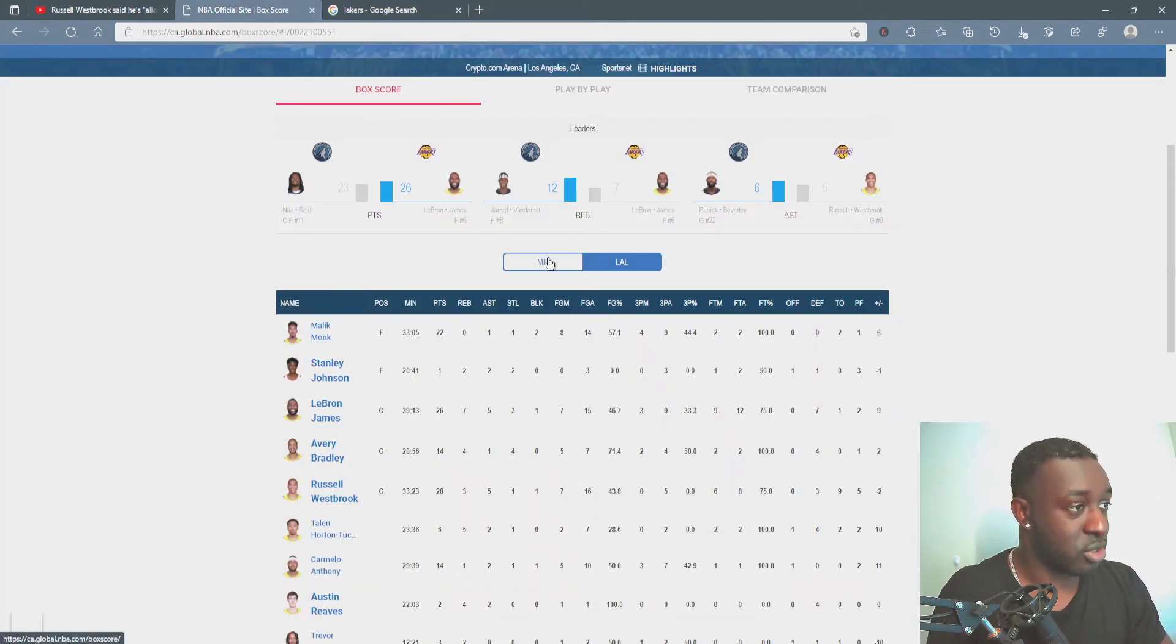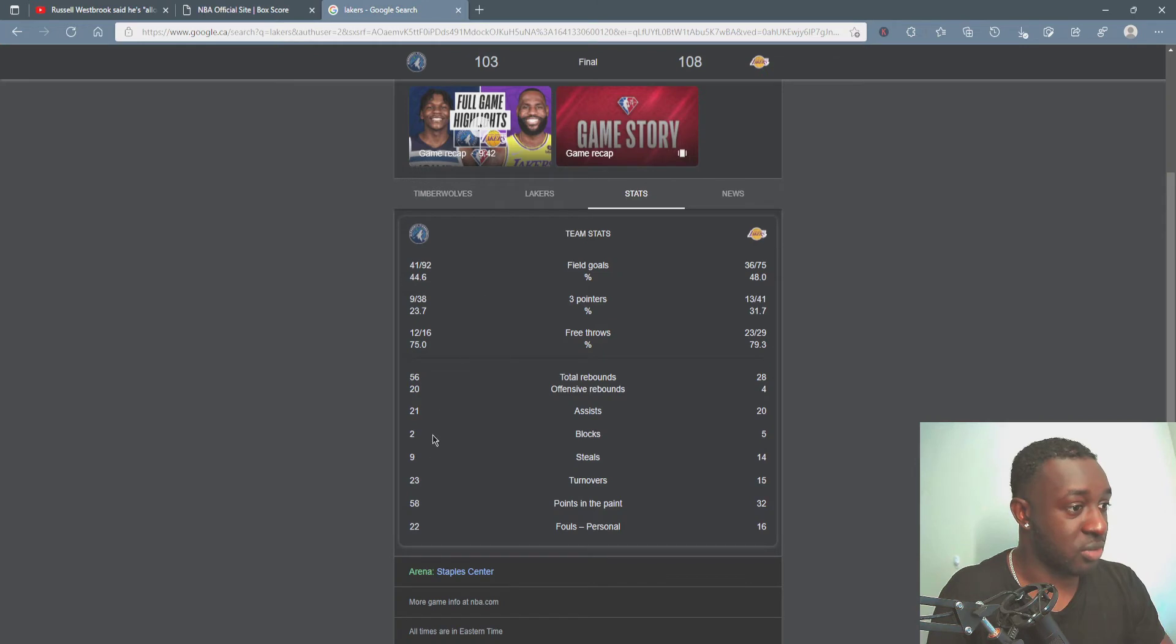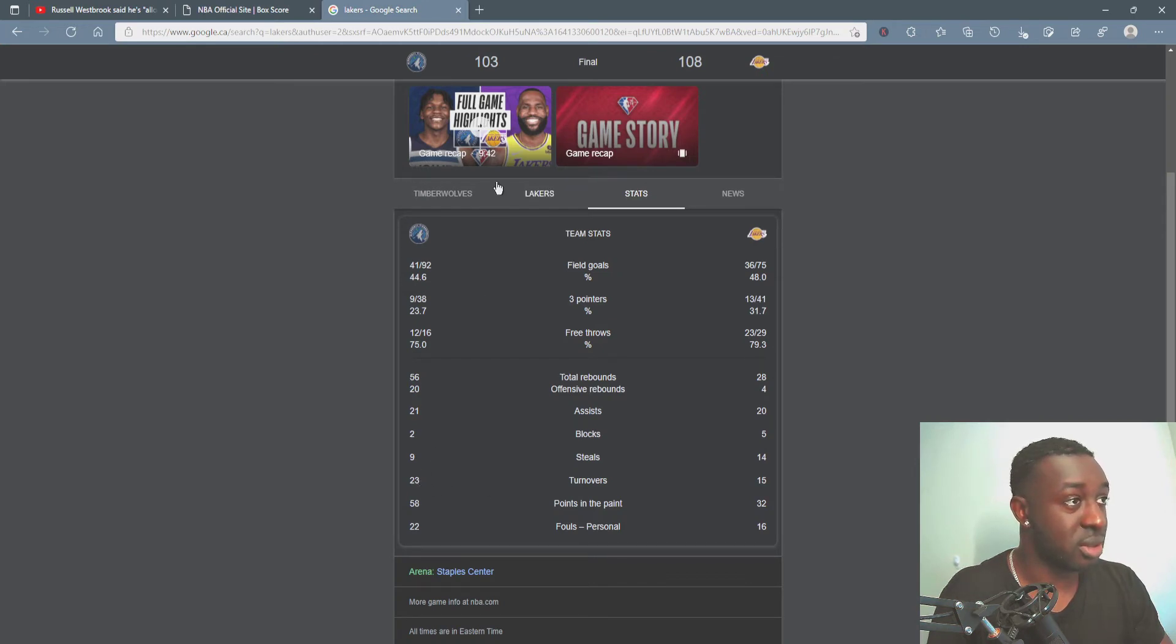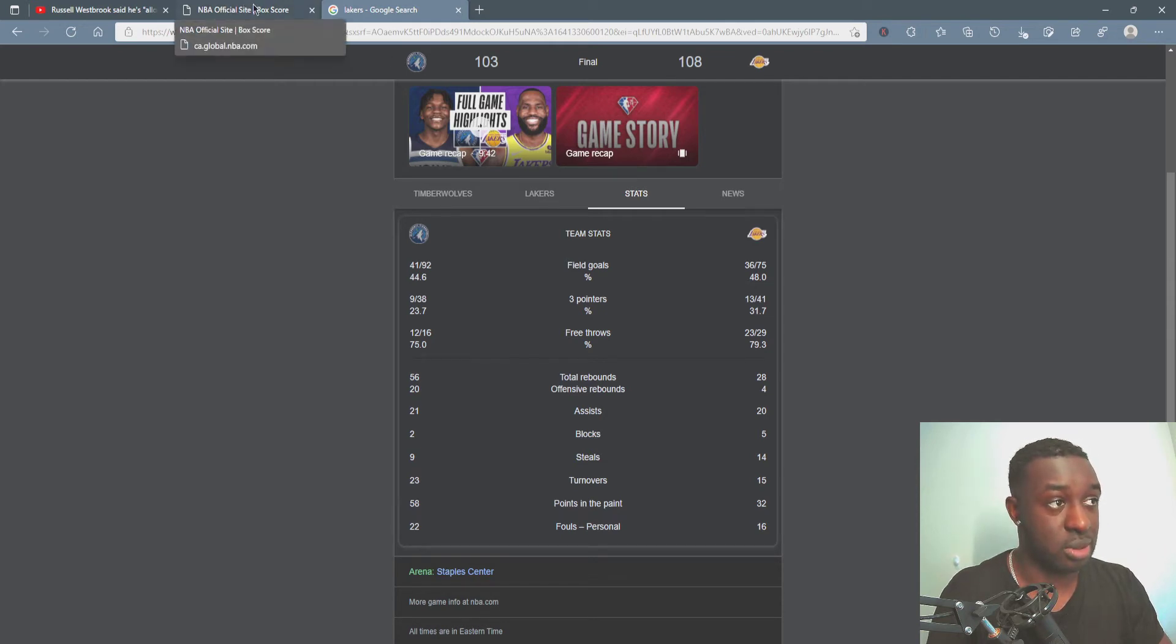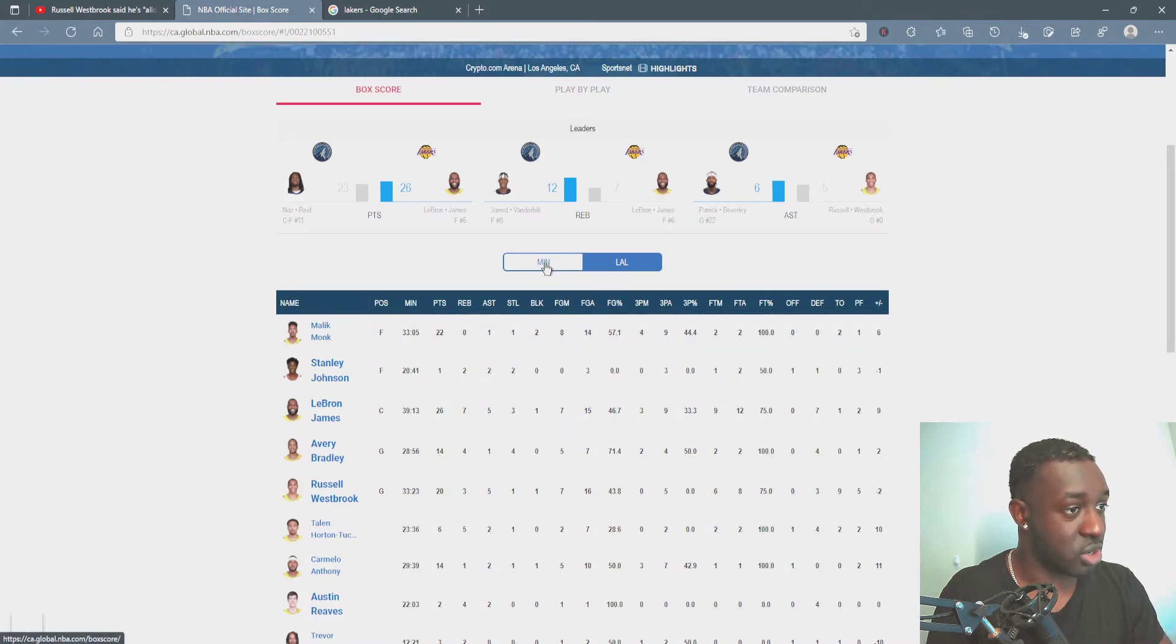But one other stat that I actually found crazy was the fact that Minnesota only lost by five but they had 23 turnovers. Now, if I'm not mistaken, I actually saw this game.